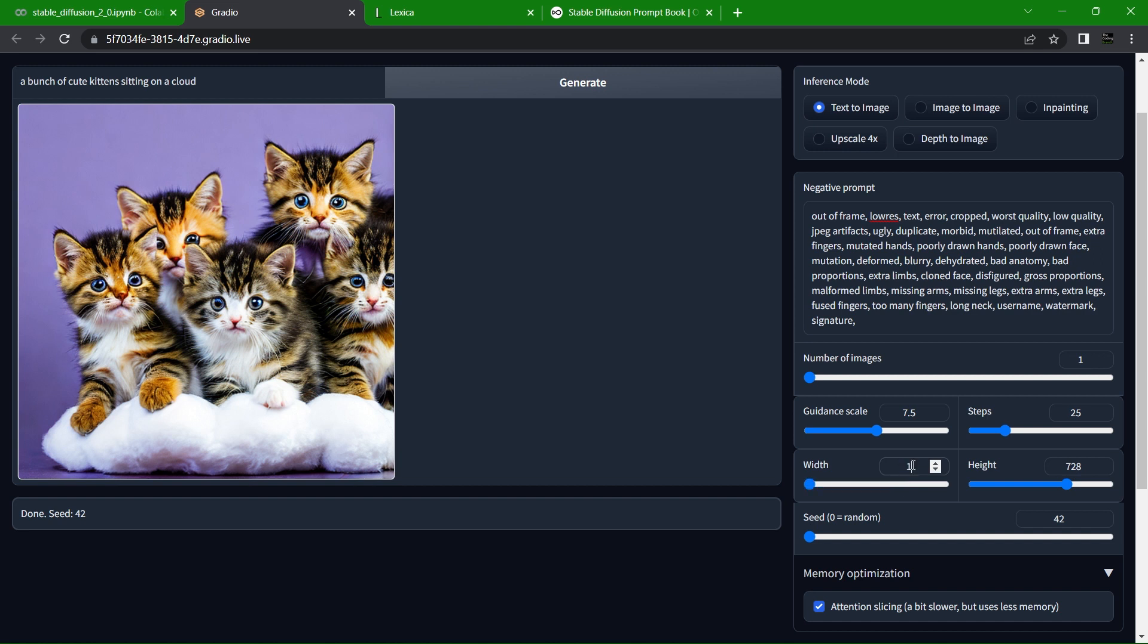This number can go up to 1024 in Stable Diffusion 2.1, but if you want to generate images faster you can use 528 by 528. You can of course stray away from using a square image entirely, but if you keep it square it tends to give better results. The last input down here is the seed, and this is where the magic happens.